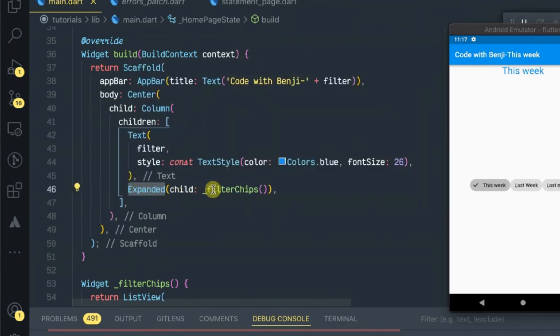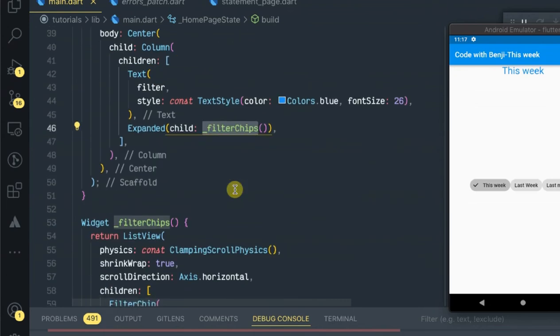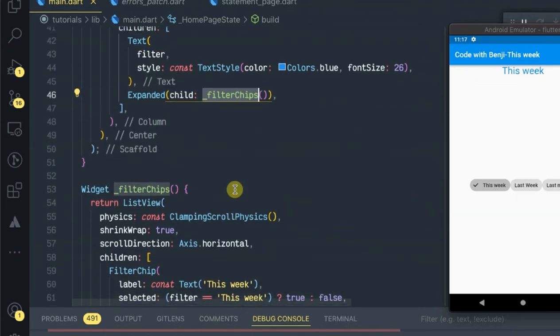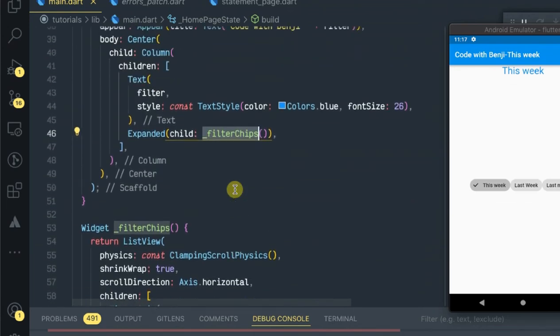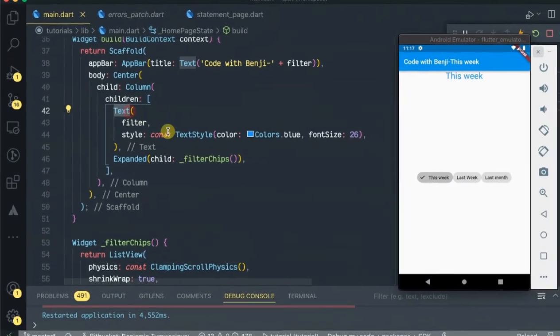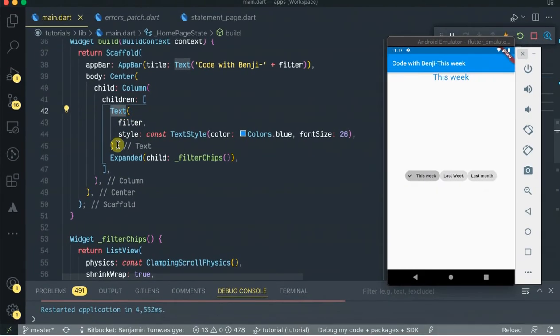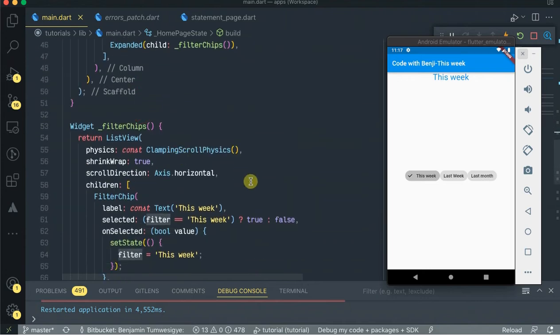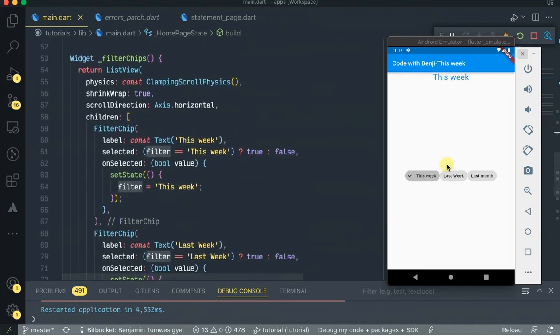Okay, as you see I made a Column inside the Center widget, then passed the Text, then Expanded. Inside the Expanded I passed our array of filter chips. So I've created the text to display the value of the selected text. Let's try it out and see.